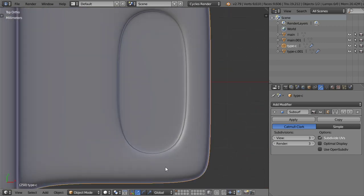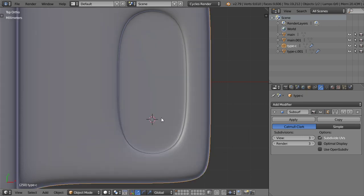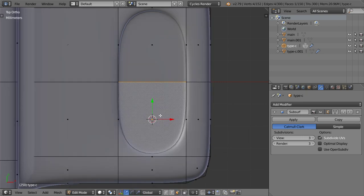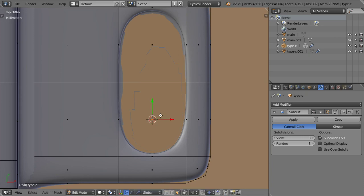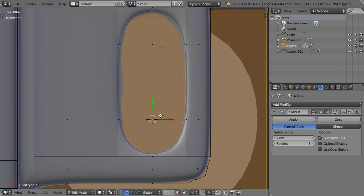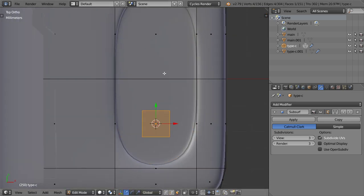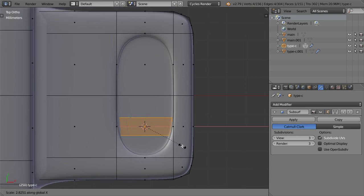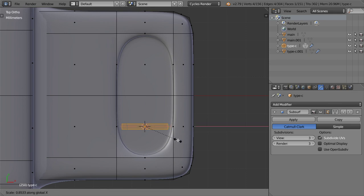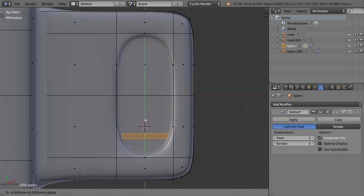I will select this face which is here and make the cursor to selected, then add a plane. This plane will be large, so I will scale it in this area until we get the right size. I think we have around 10 edges here, so I will scale in X and scale in Y.